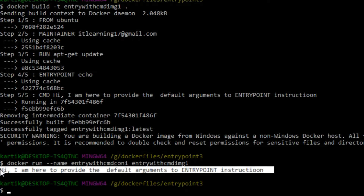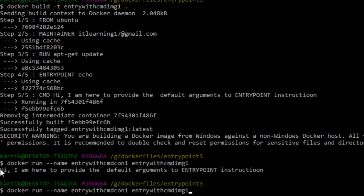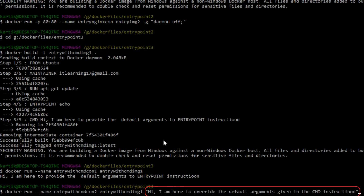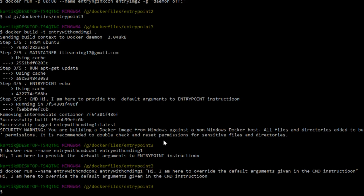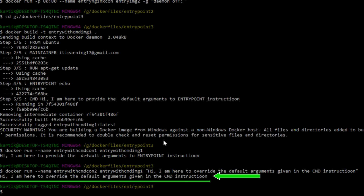Now let us run another container with the same image, but this time passing an argument to the echo command from the docker run command. We change the container name to entry-with-cmd-con-2 and pass the argument: "Hi, I am here to overwrite the default arguments given in the CMD instruction." This time the container's execution output shows the message we passed to the docker run command, not the default argument present inside the Dockerfile CMD instruction.